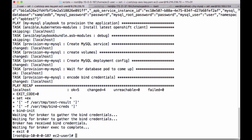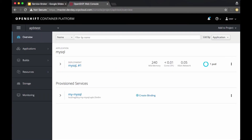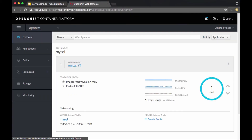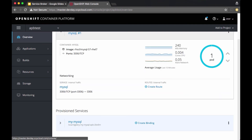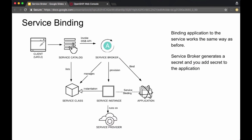In my case, I changed the broker configuration to keep this namespace even after provisioning is complete. Going back to check the project, there is a running instance of MySQL now. I can create a binding and add that secret to an application to use this service, but I won't do that here since we already saw that example in the first video.